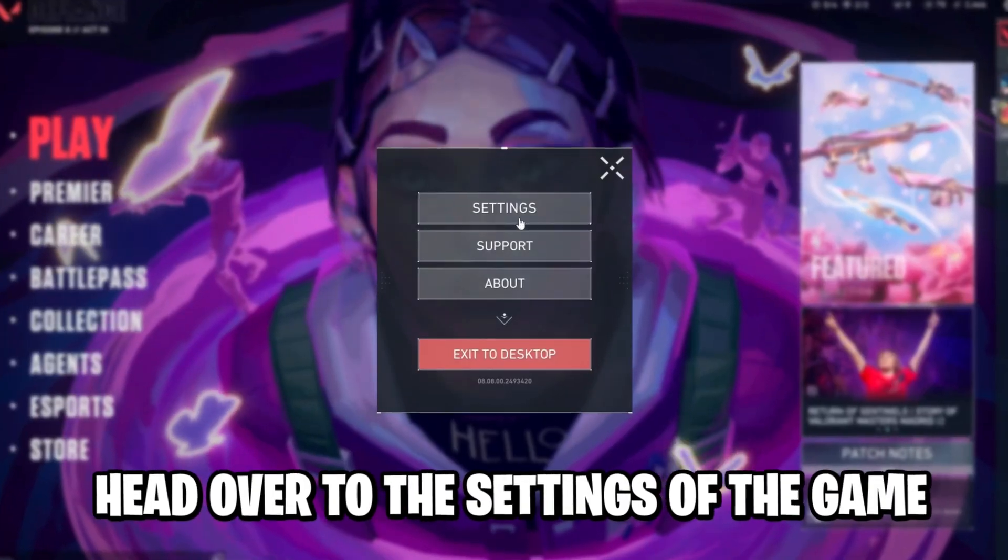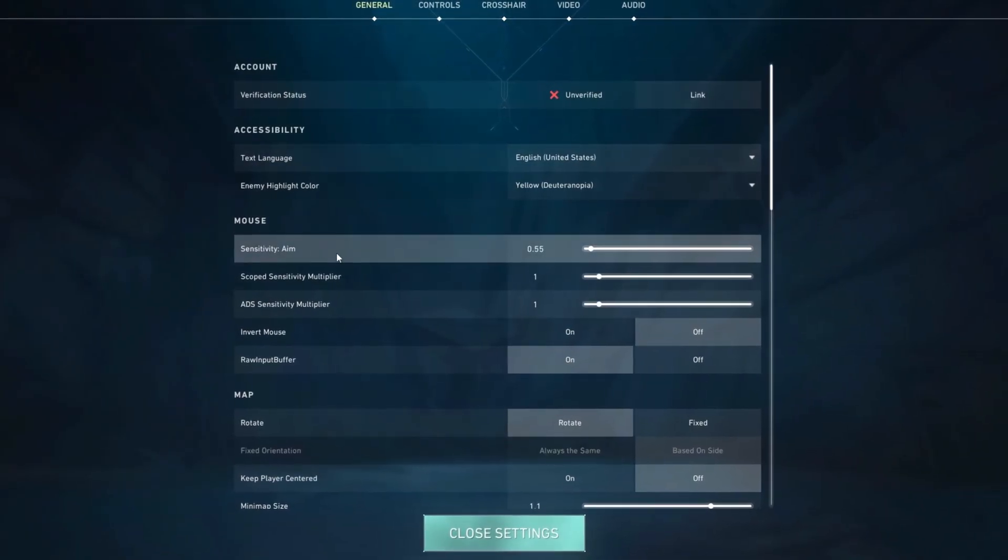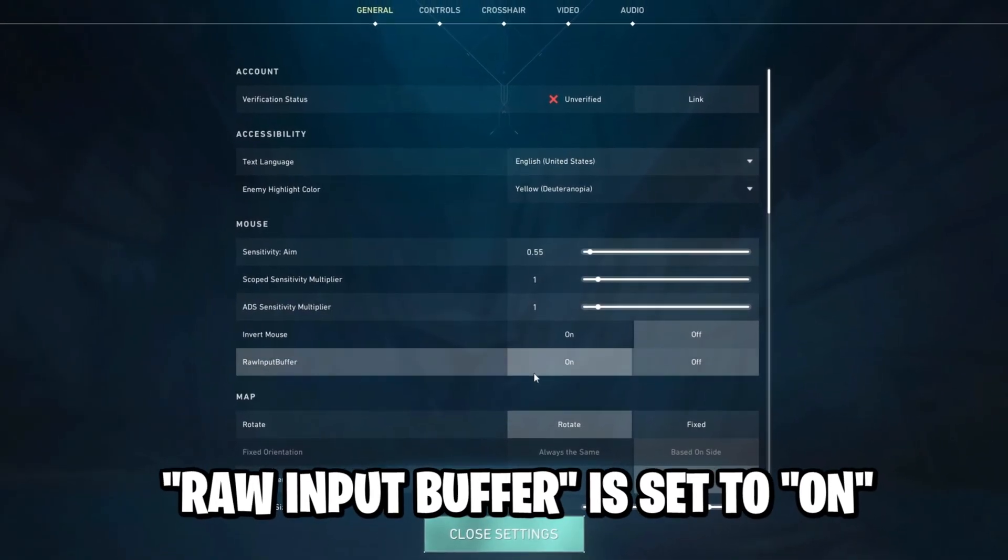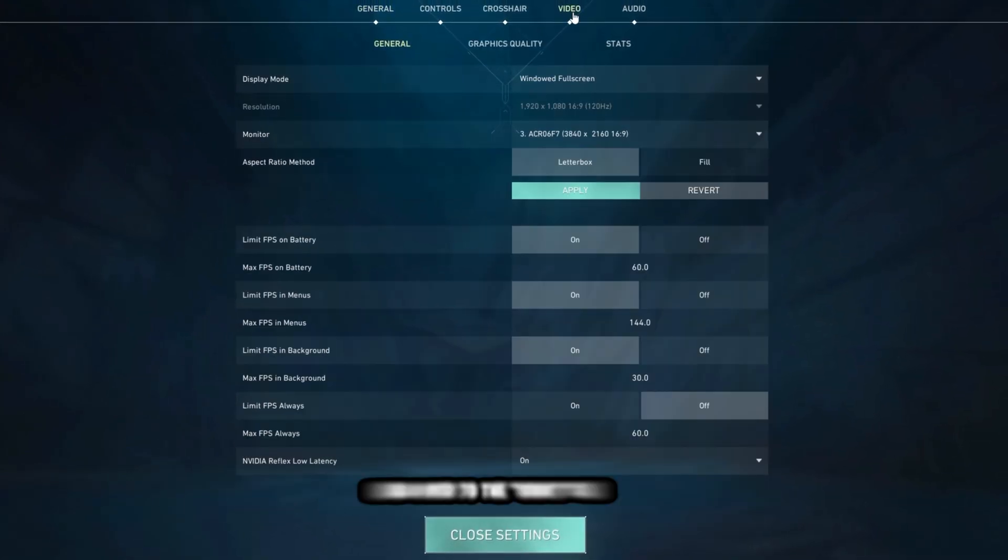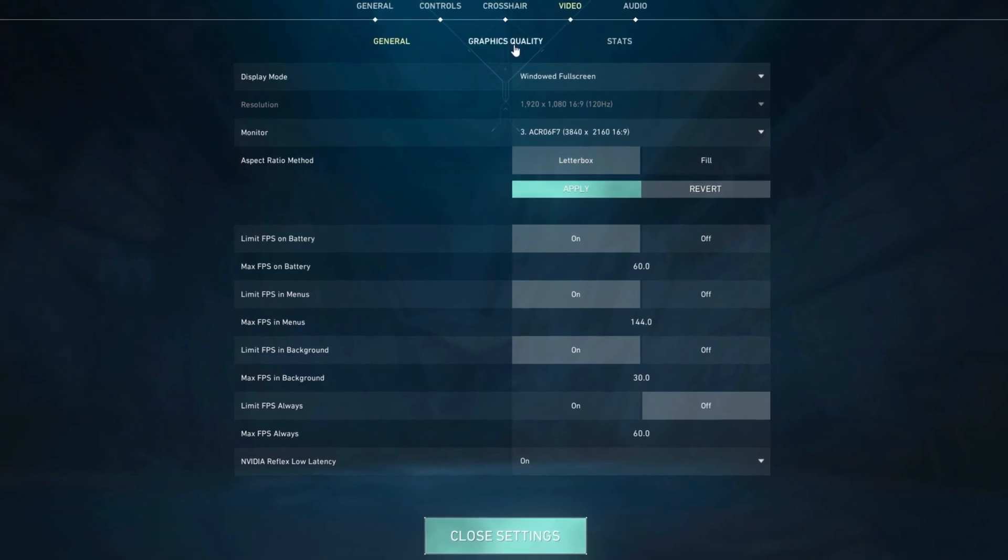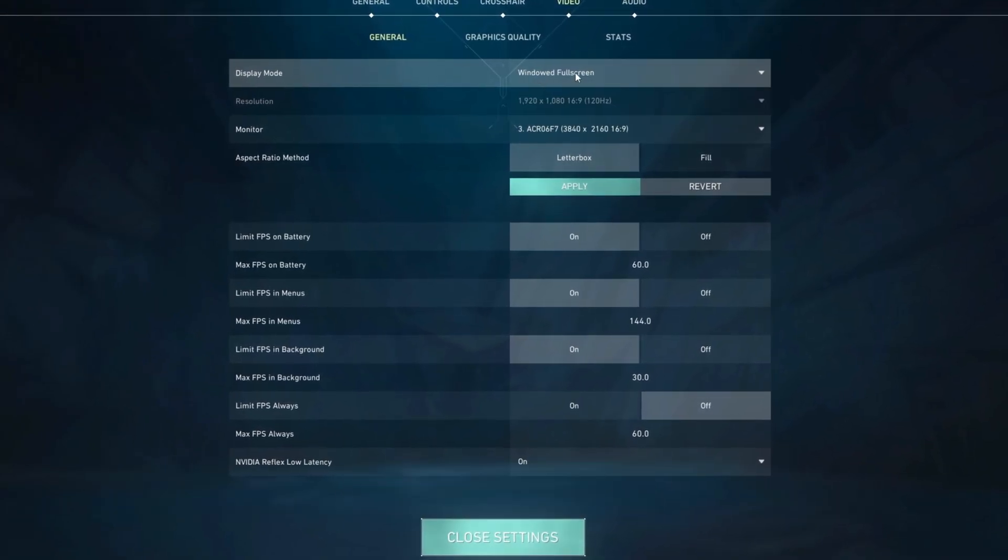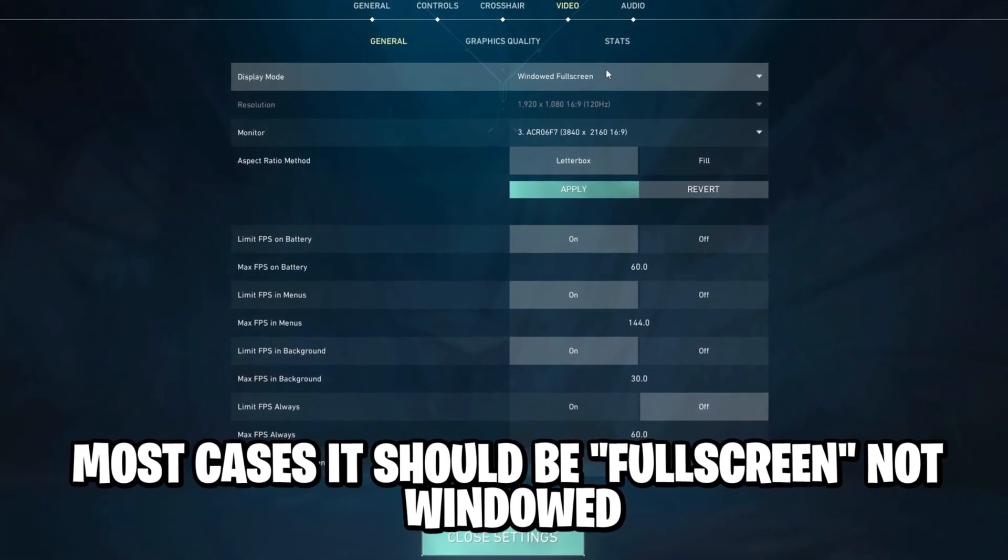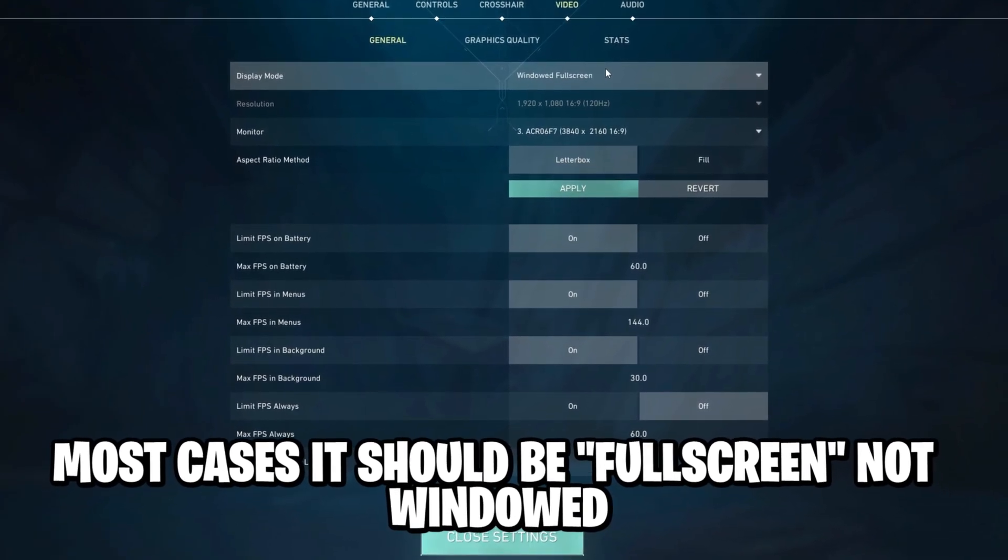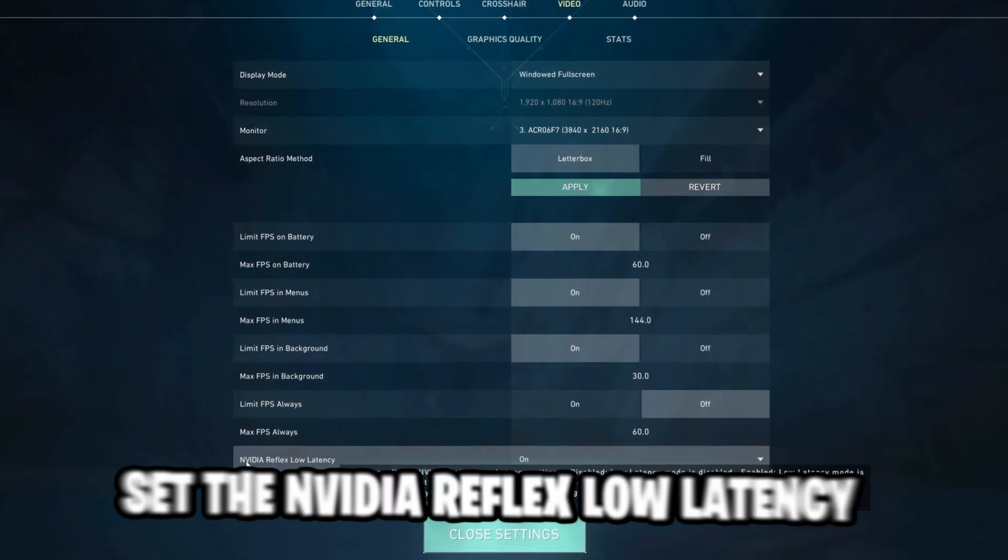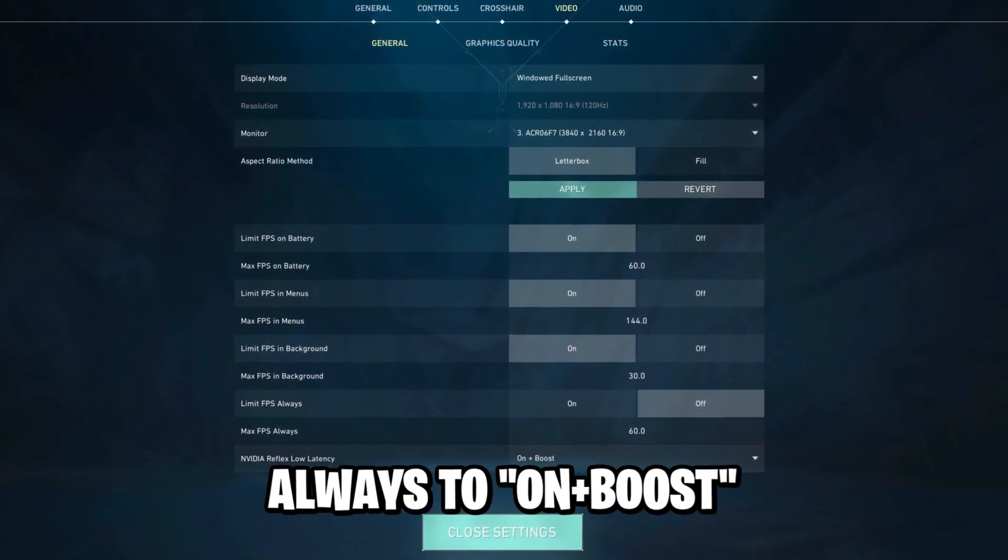Once we're in the lobby, we'll head over to the settings of the game, right here in the general tab. I want you to make sure that the raw input buffer is set to on, since this is going to decrease the input delay by a lot. Head over to the video tab, again for less input delay and better performance, pretty important to set your game to full screen. I just set this to windowed full screen for this video because I got a different monitor, and it's going to break the YouTube 16 to 9 resolution. Before we move on to the graphics qualities, set the NVIDIA Reflex Low Latency always to on plus boost.